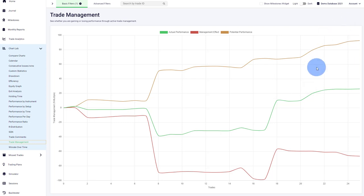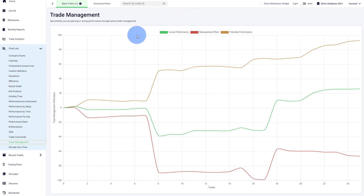In this case, the potential performance is higher than the actual performance. This means the trader made some trading decisions that are costing him money, because he could have made more money by just letting his trades run their course. This tells you that your trade management is off. You can dig into that and see what is your common problem.